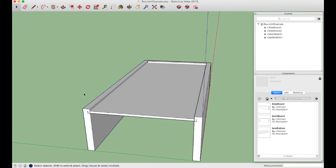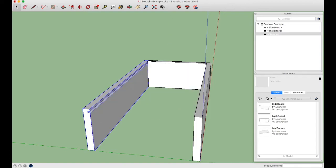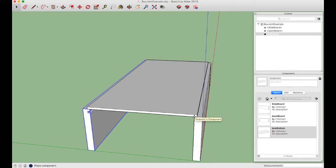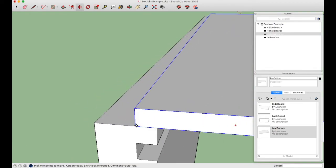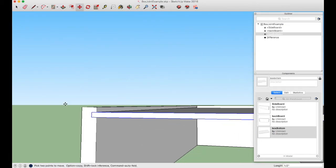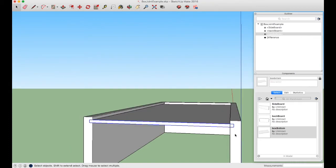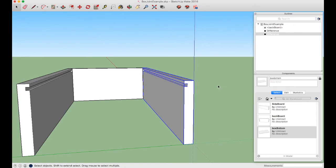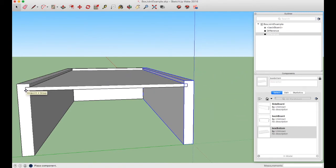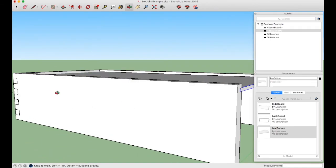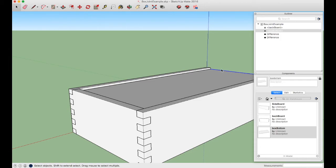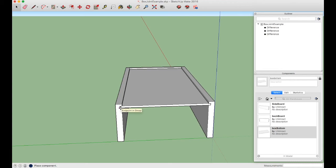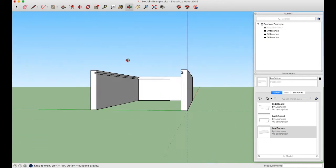To cut the grooves: select the box bottom, Shift-click the first side, and use Subtract. Bring the box bottom component back in from the component list, position it, then select it, Shift-click the second side, and Subtract again. Repeat once more for the backboard: place the box bottom, select it, Shift-click the back, and Subtract. Hide the box bottom and you can see a clean groove cut into all three boards.